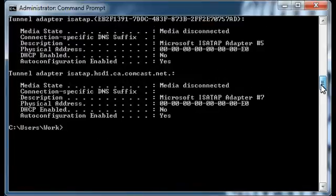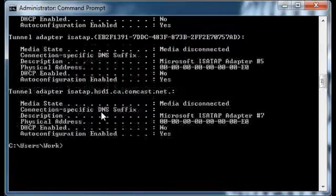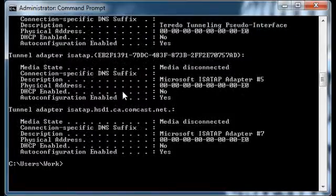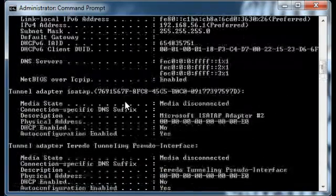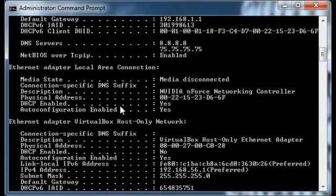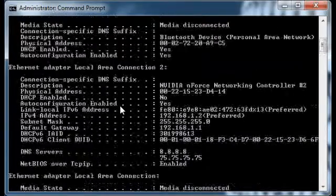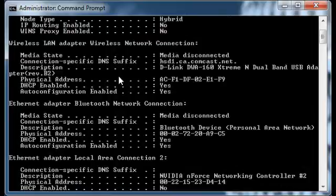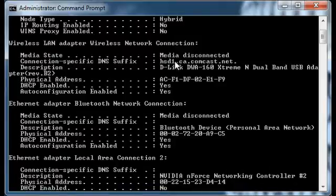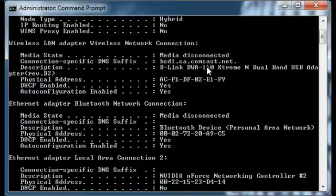What you're looking for is a connection that doesn't have an IP address — that's the problem. My wireless adapter here has the physical address, DHCP, everything in there, but it doesn't have an IP address. That's how I know my wireless isn't working right now.